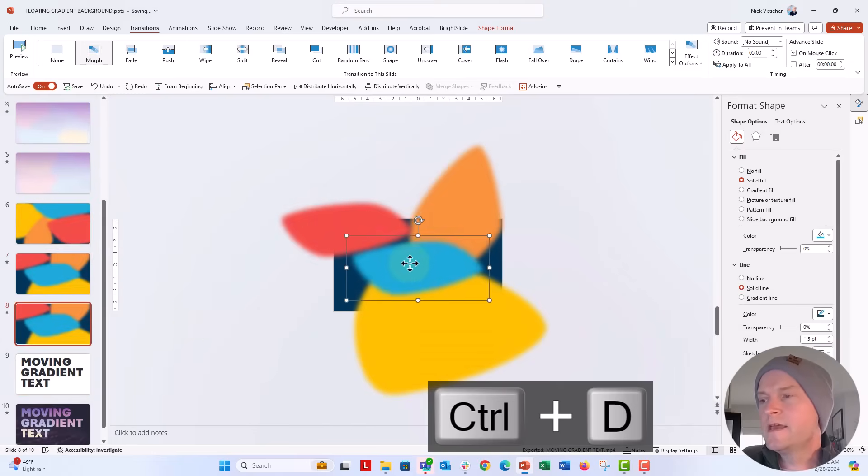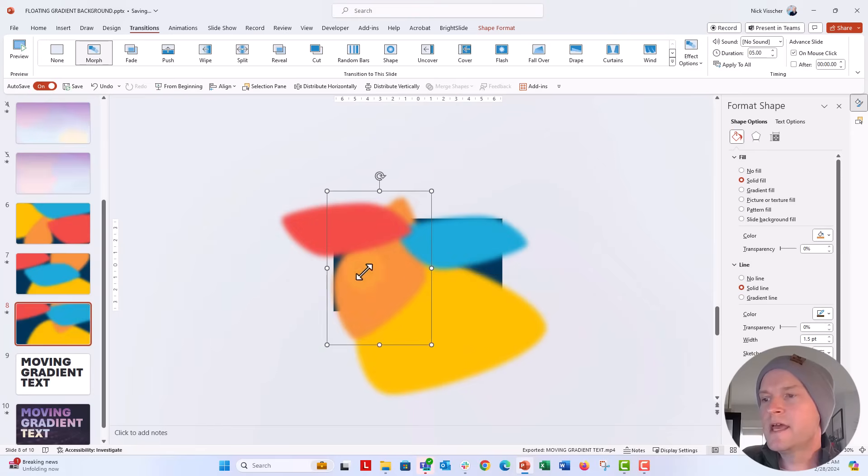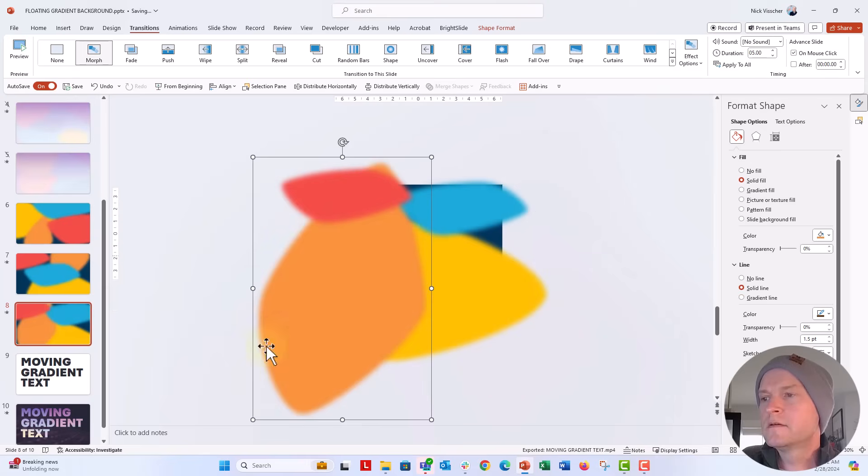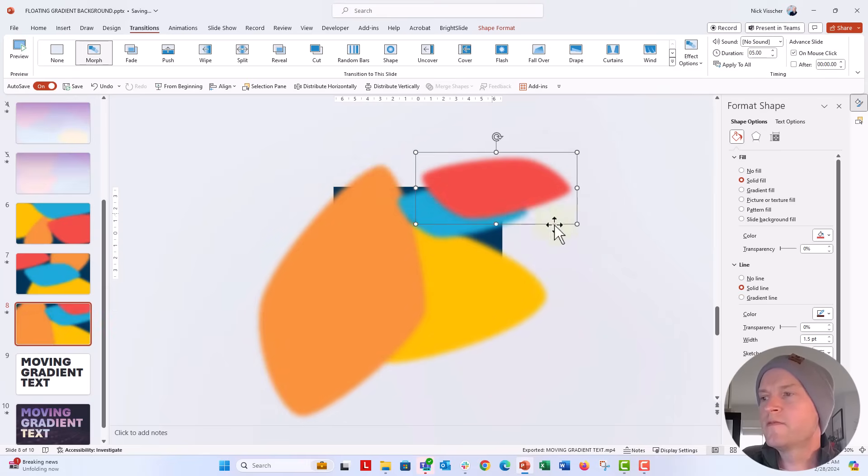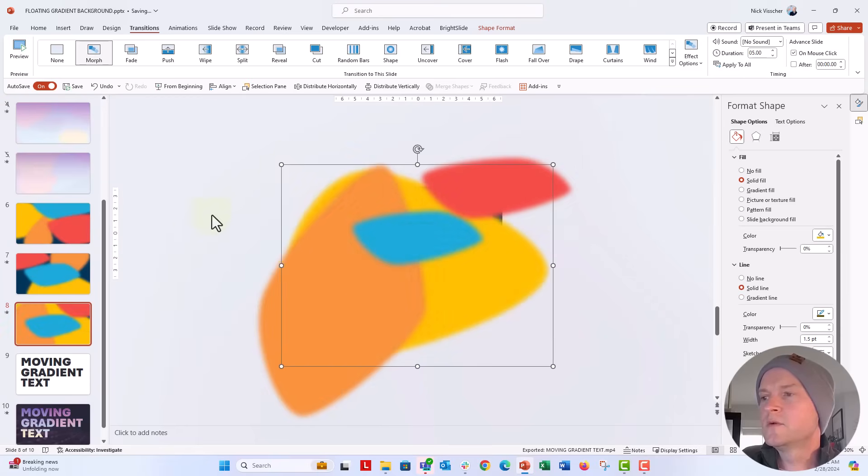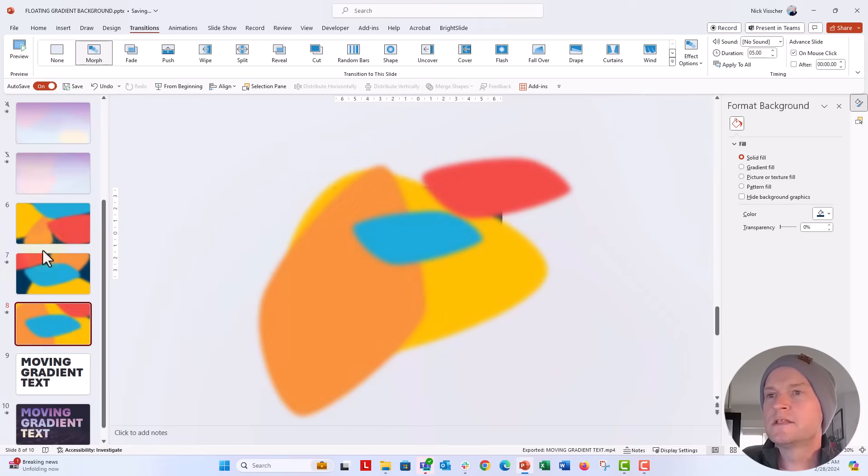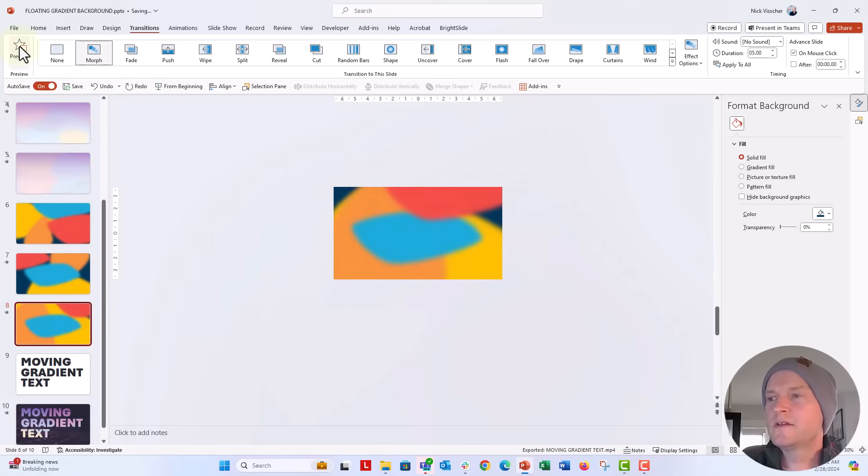Let's go ahead and duplicate this slide. And then I'll kind of move some things around again, make them just sort of really amorphous. And let's preview that and see what that looks like. Yeah, I think that looks pretty cool.